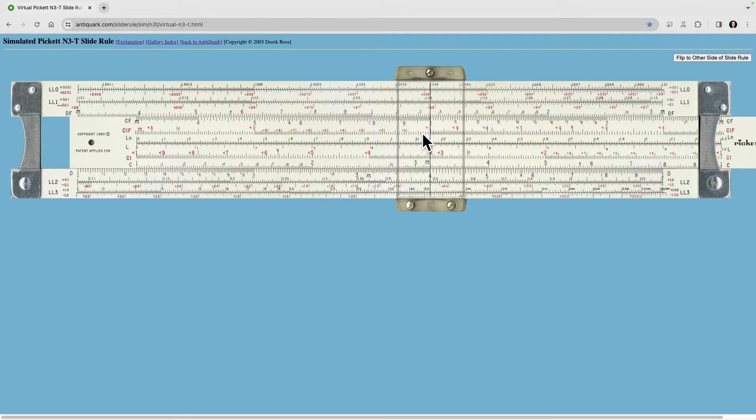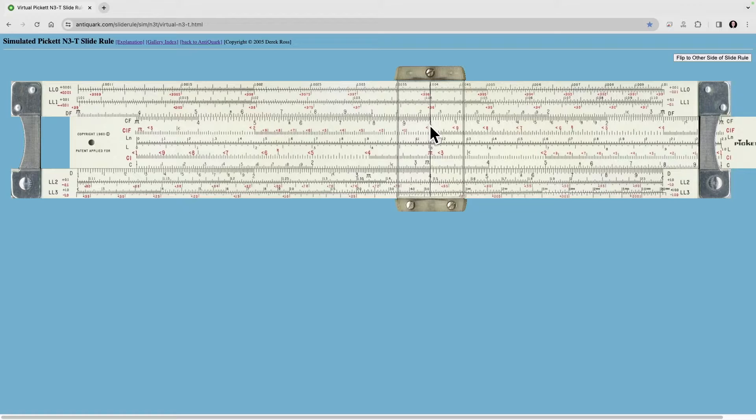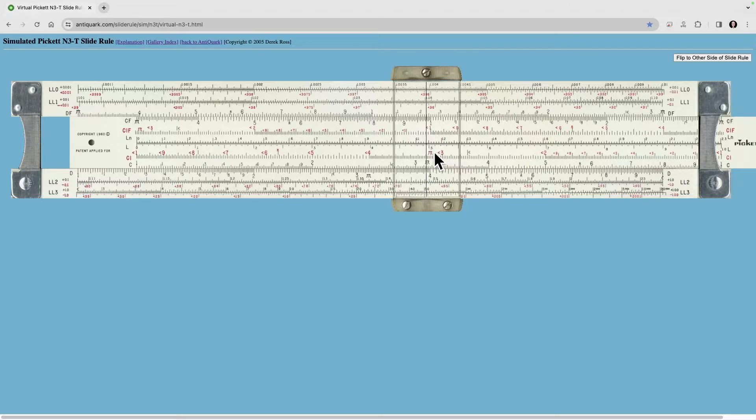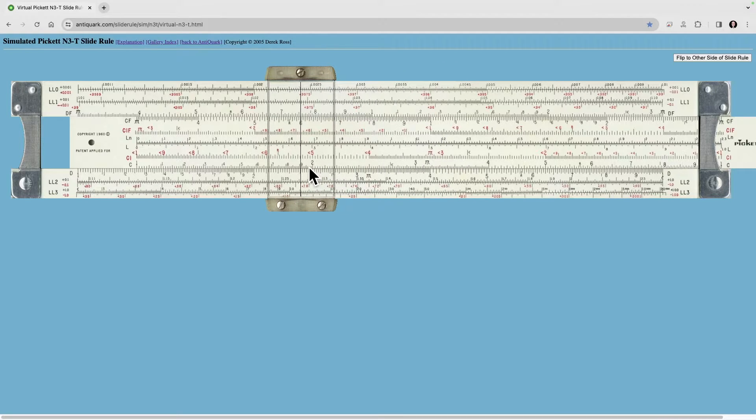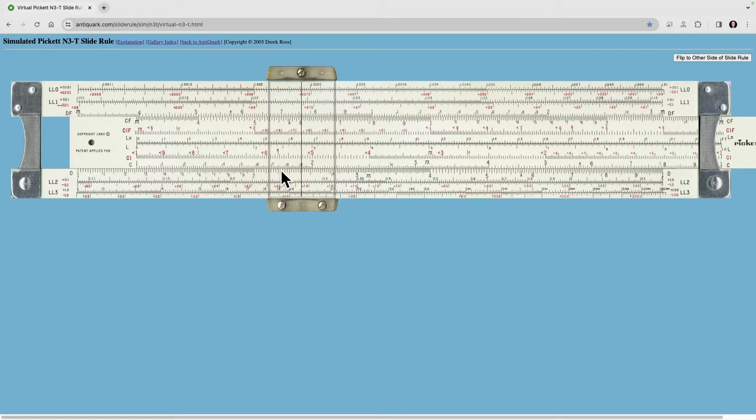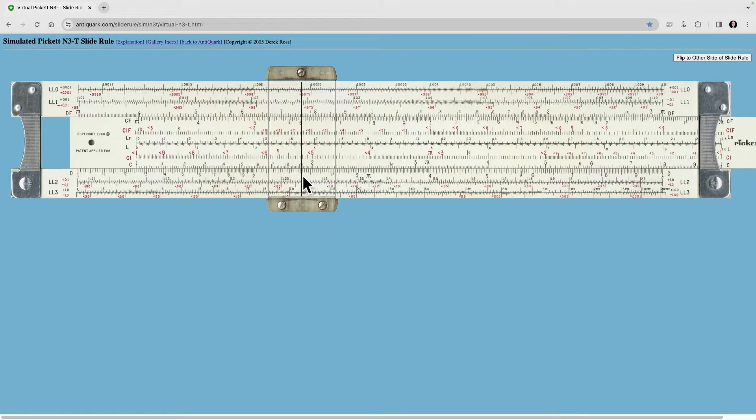So if we go to 4 and we put the index on the CF scale under the hairline, we can just come right over here to 6 and then come down to D and read our answer again. Once again, it's 24.